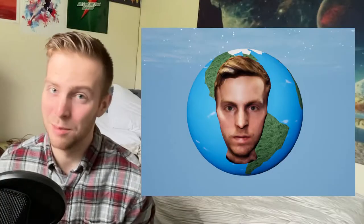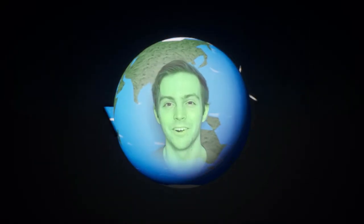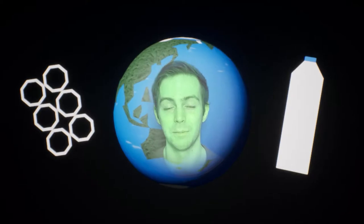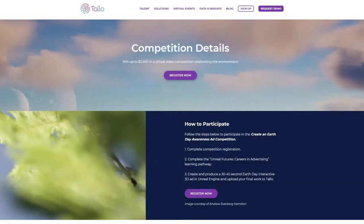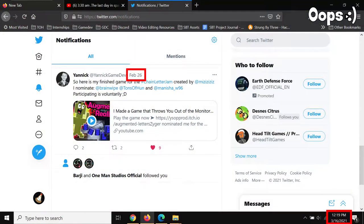So I became the Earth. What this video will mainly be about is me learning how to use Unreal to create a cinematic for the platform Tallo about Earth Day. I was nominated for the Chain Letter Jam as well, which I only just realized after checking Twitter after like a month, so I tried to make a game with it too.